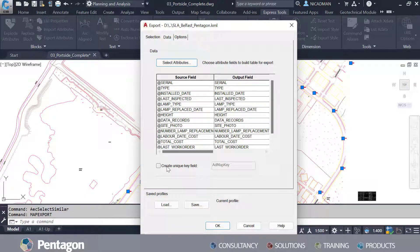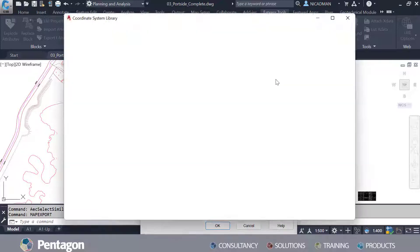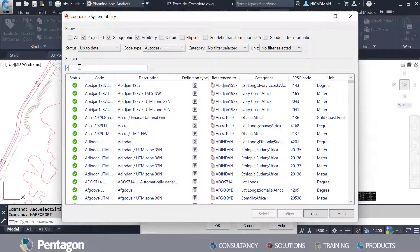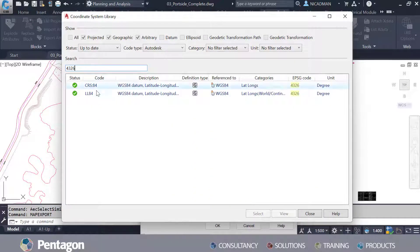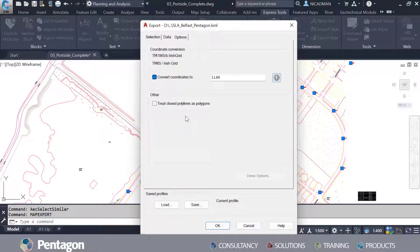You can create unique identifiers there, but we're going to keep this simple. I'll go to Options. Because we're on the Irish grid, we need to make sure we're converting this so we can import into Google. It's already got the correct coordinate system, but just to show how you can search for it, I'll type 4326 — that's the latitude and longitude, WGS84, the code we want to use. We select it and close. We're not using polygons here, just single points, so we're ready to go.